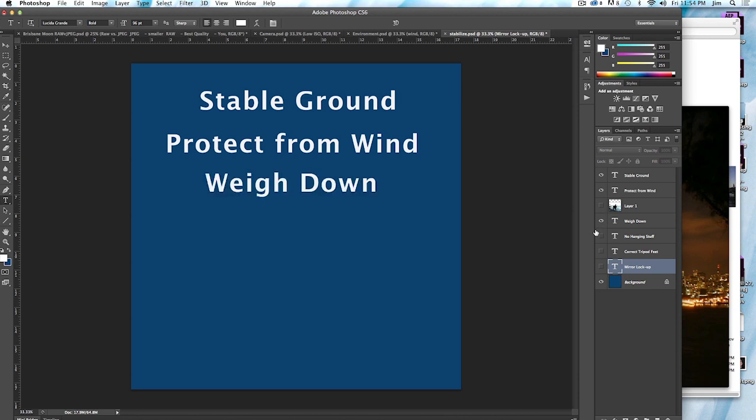You can also weigh the tripod down. You can put sandbags on it. You can attach something to the center pole of the tripod. If you do that, you want to make sure that whatever you attach to that center pole is actually weighted down onto the ground. You don't want it to become basically a pendulum. That's not going to help the stabilization at all. If it's windy and you attach, say, a bag of oranges to the bottom of your middle tripod pole and they start swinging, it's really not going to help.